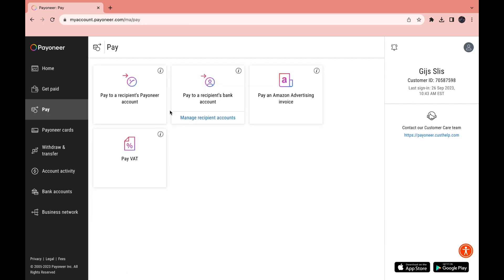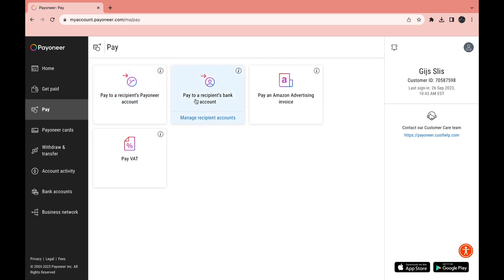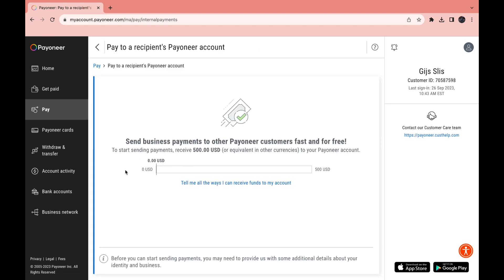Now let's go to the Pay section. Here you have four different options: pay to a recipient's Payoneer account, pay to a recipient's bank account, pay an Amazon Advertising invoice, or pay VAT. If the person has a Payoneer account, click that option — you can send business payments to other Payoneer customers fast and for free. To start sending payments you need to first receive 500 USD to your Payoneer account.